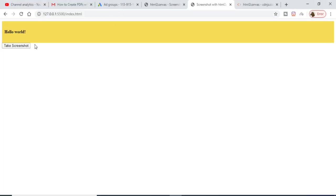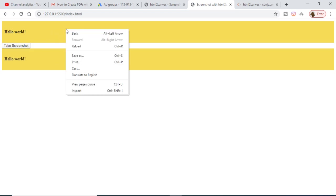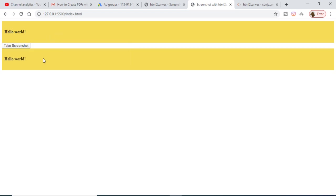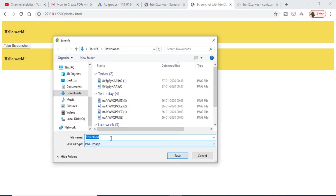Now I can right-click it and save this image as a png image onto my local system. If I save this and now if I open this image...